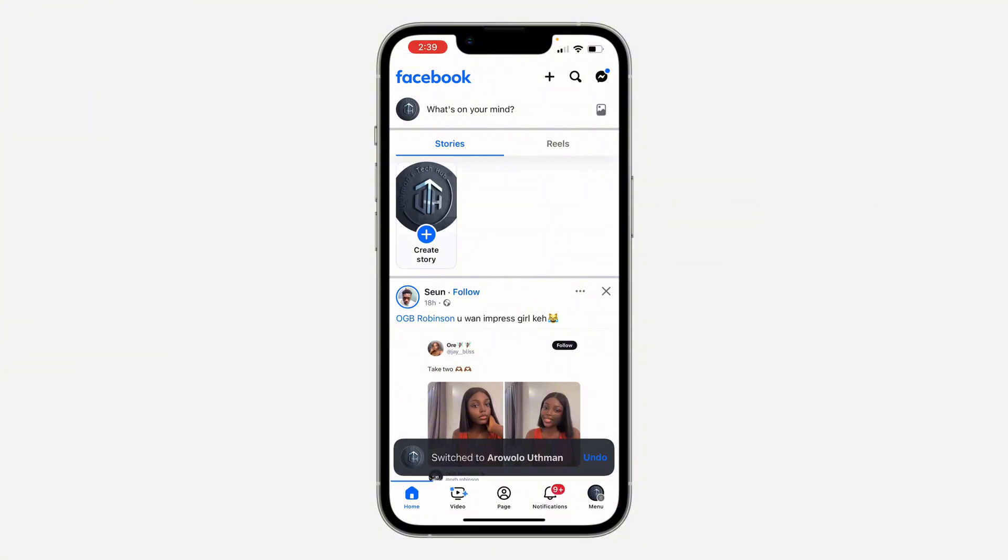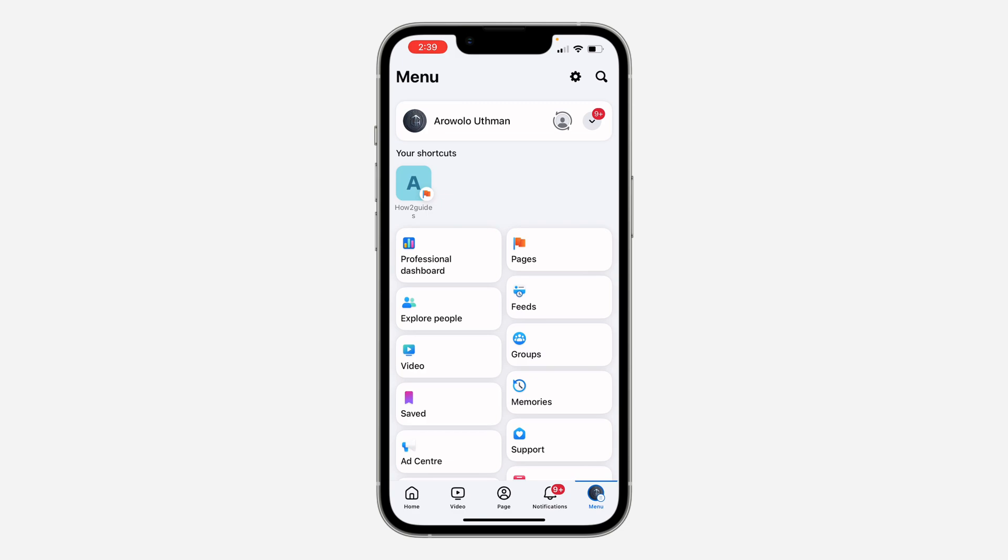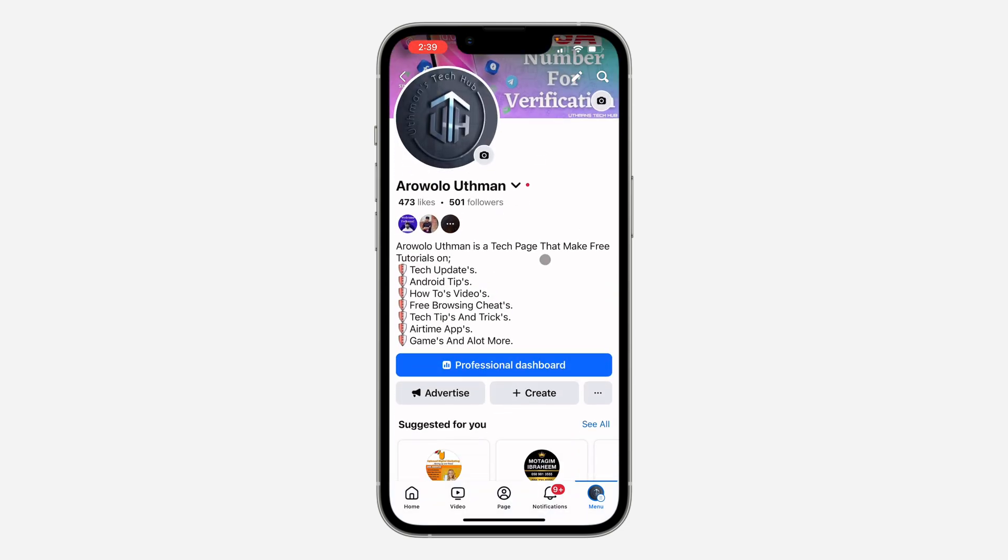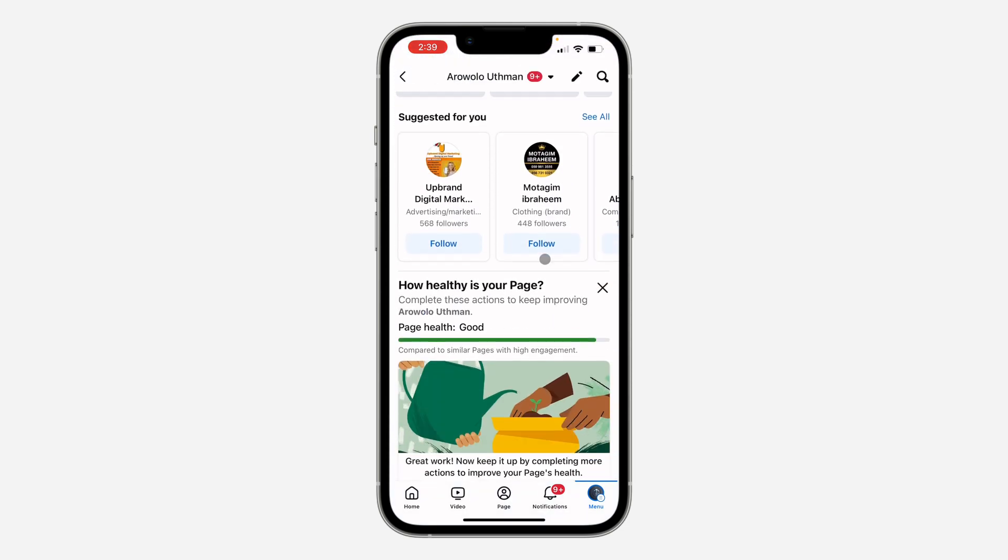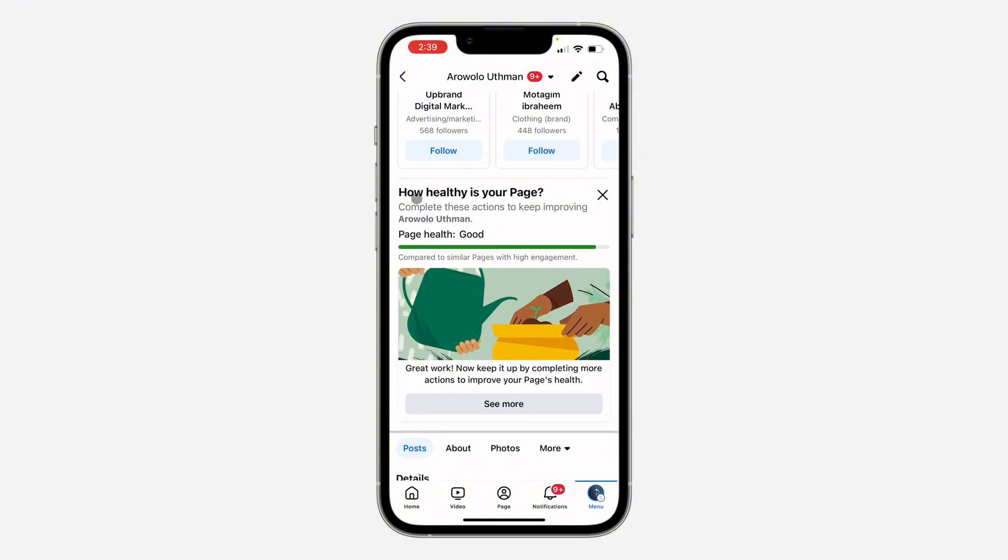So let me show you the first place. Click on menu at the bottom once again and you need to click on your page name or your page profile icon right here. Once you get to your page, scroll down and you're going to see 'How healthy is your page? Page health is good.' So you can